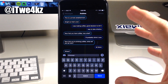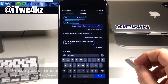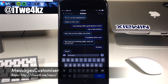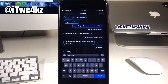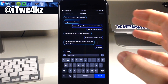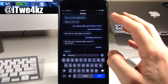This is all mostly done with a tweak called Messages Customizer, which you're going to have to actually add a repo for in order to download it. I'll put that link in the description below as well as on the screen right here. So once you download Messages Customizer, this is going to allow you to make these changes.